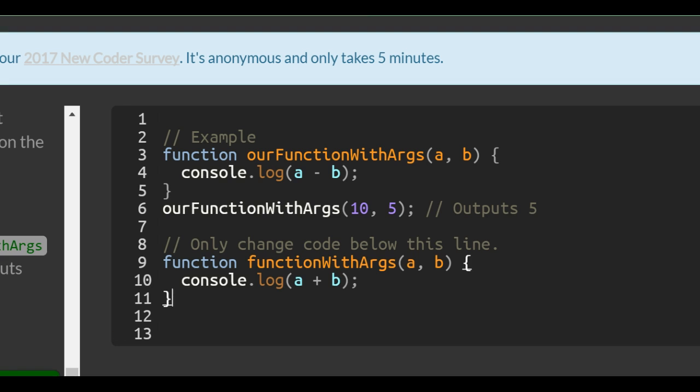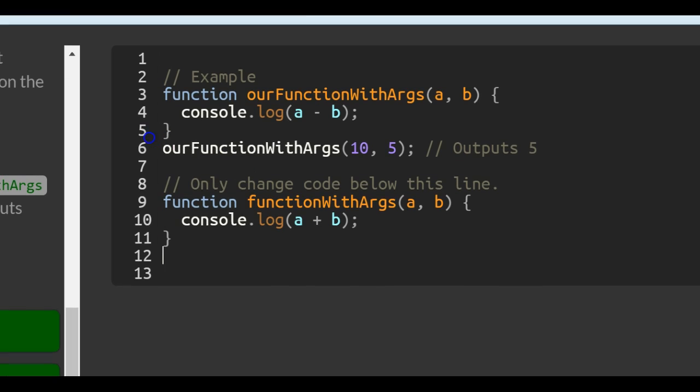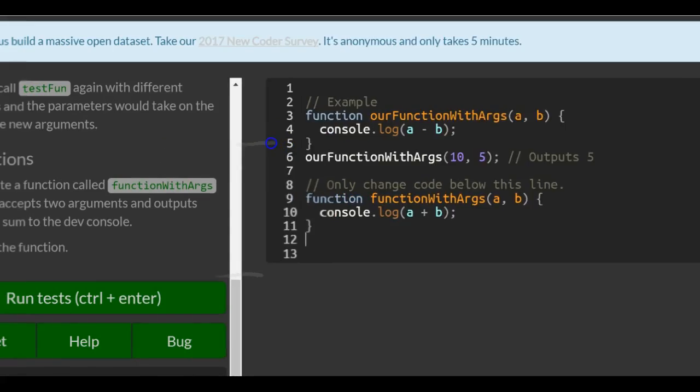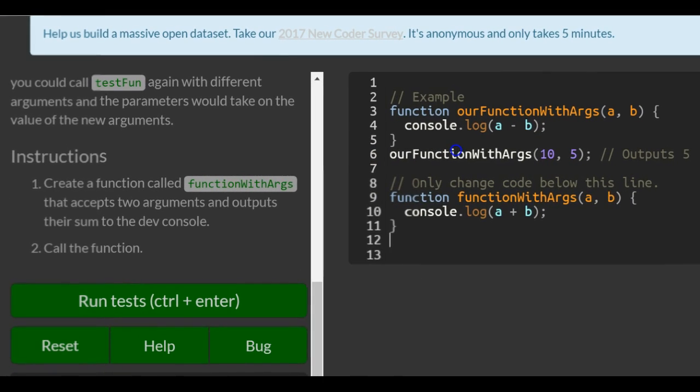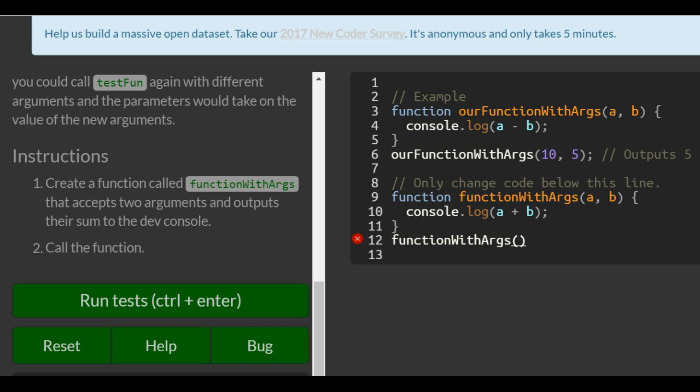That's our function. Now we need to call it on line 12 because it did also say to call the function. To call it, we would simply write functionWithArgs and pass in whatever two numbers we want. We could do something like 500 and 1345.